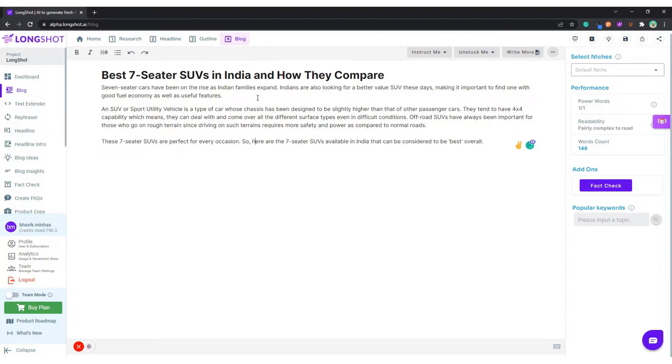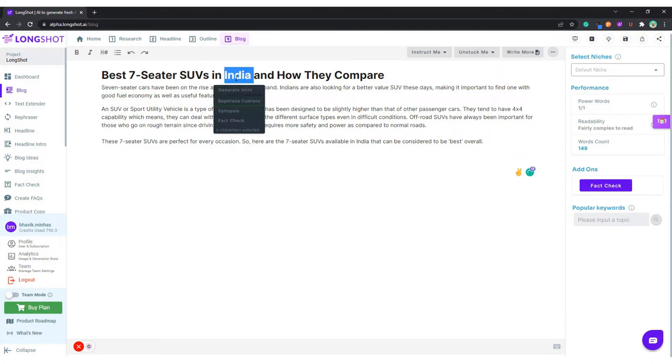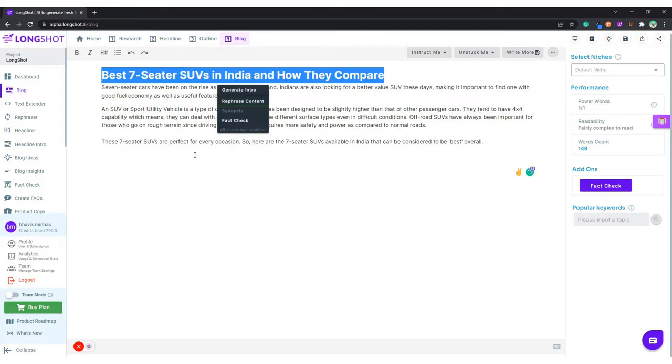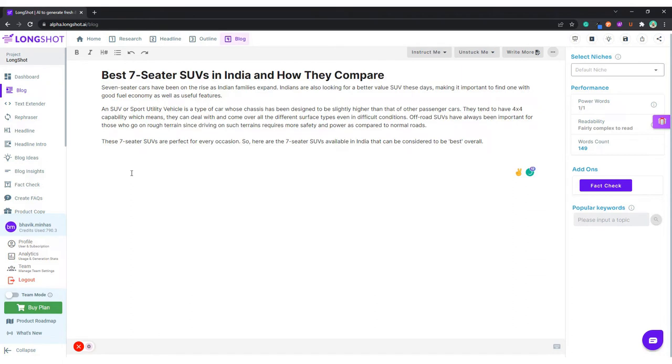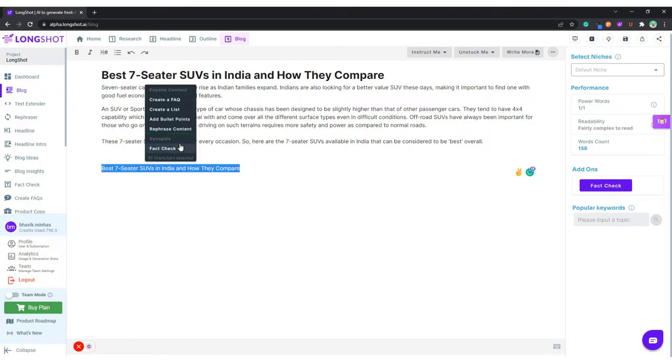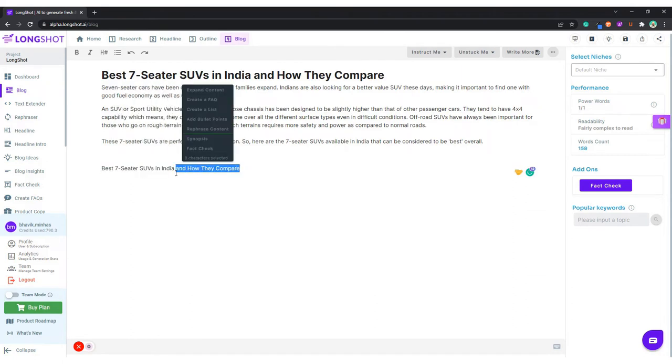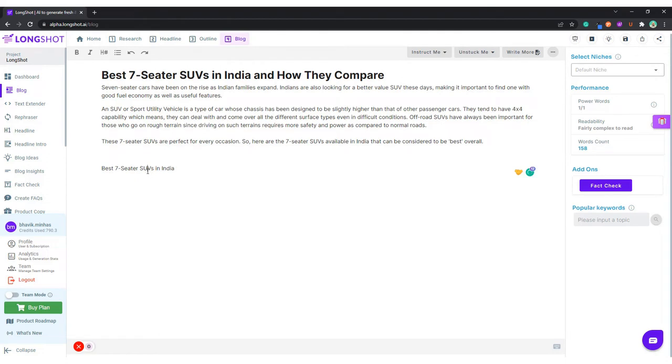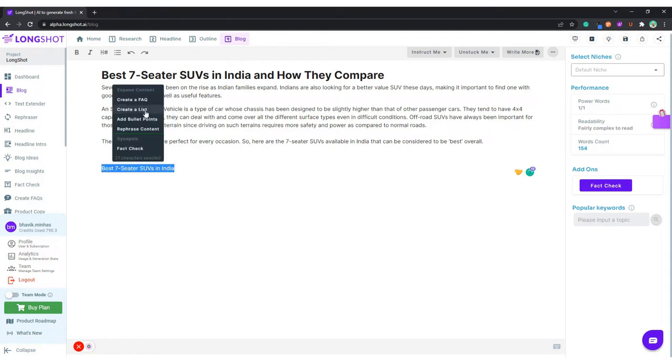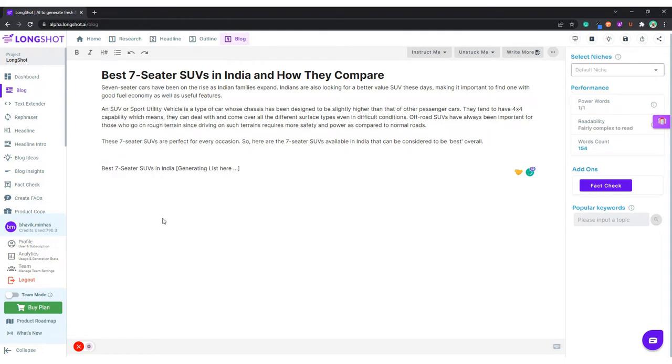So here are the seven seaters. We have our intro. Now what we do, we select our title, the H1 title, and we paste it. Let me remove this part. Now let's ask the AI to create a list.